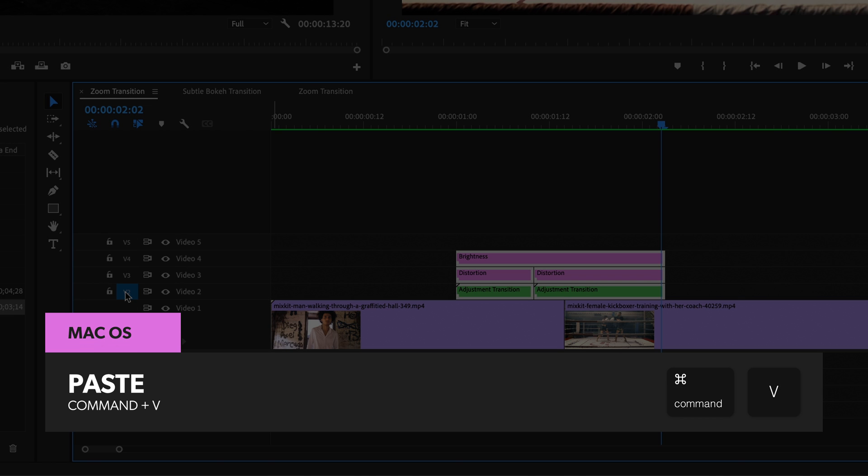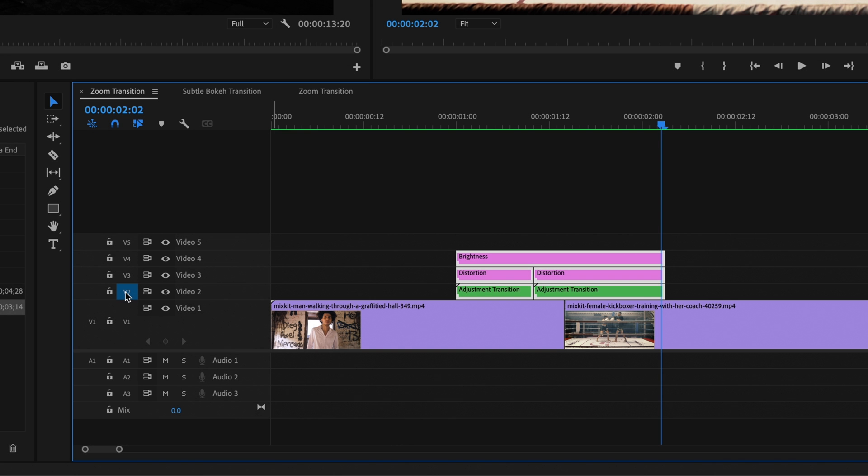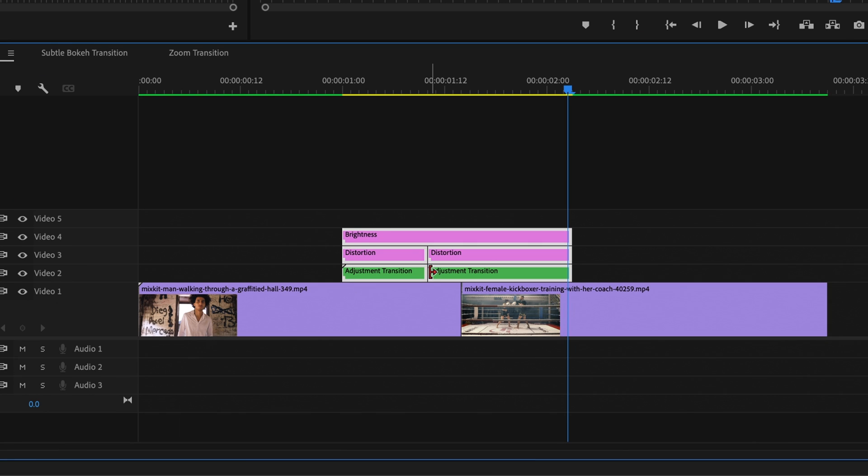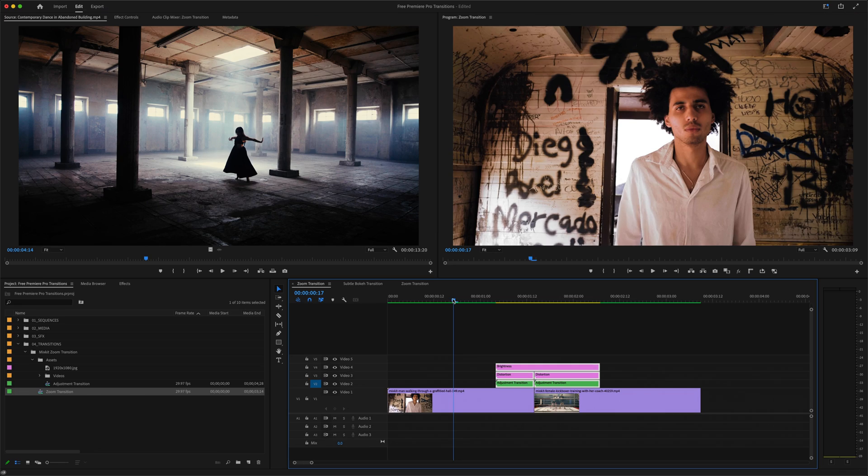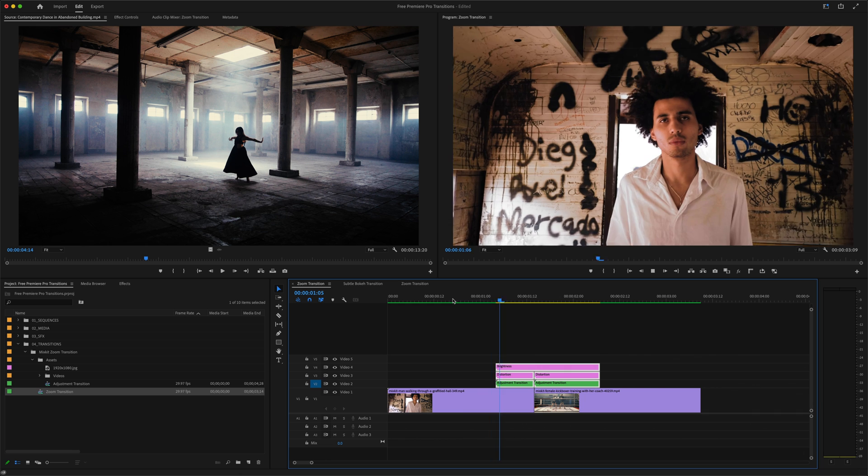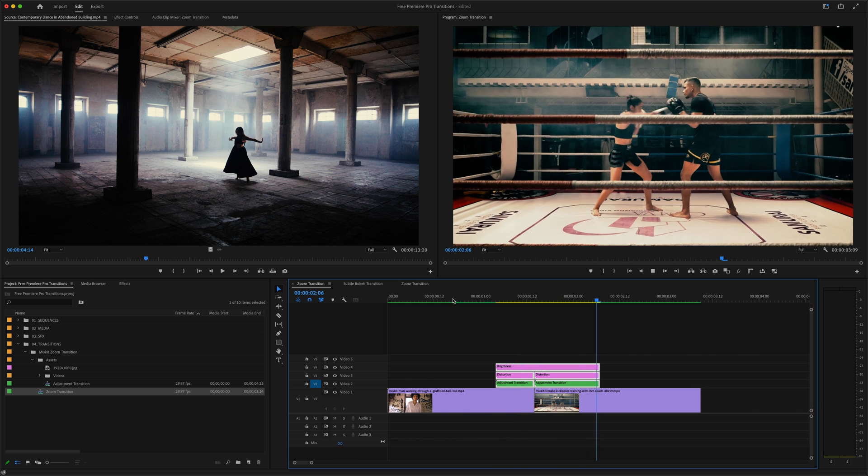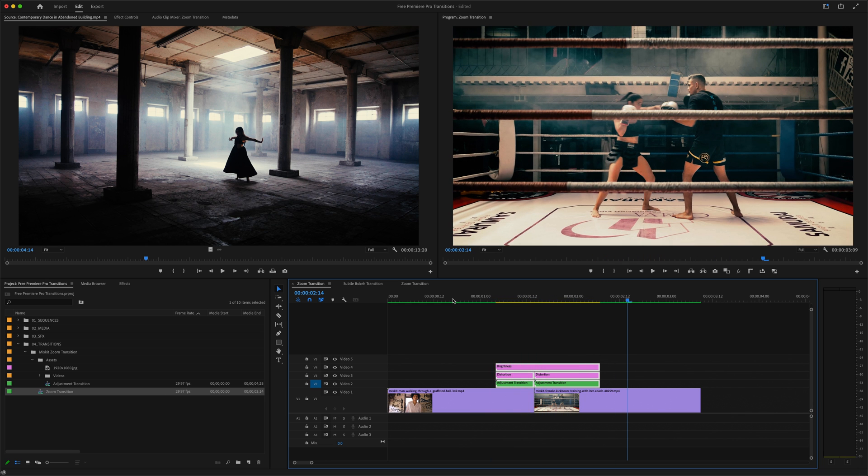Again, I'm on a Mac, Control V if you're on a PC. Then all we have to do is line up these edit points with the cut between our two clips. So I'll just move these over to the right spot, and then I'll play that for you. And there you go, a nice little zoom transition from one video clip to the next.